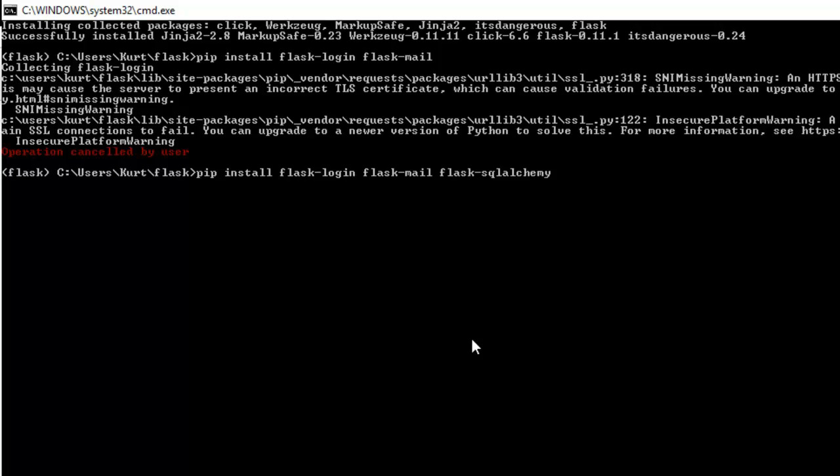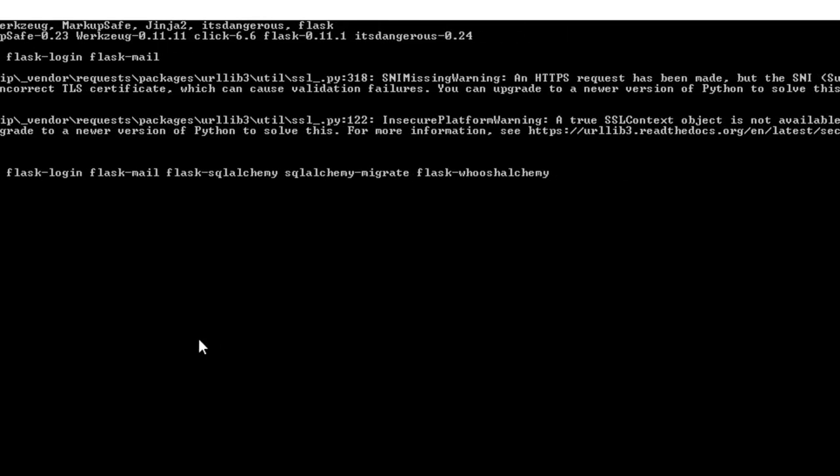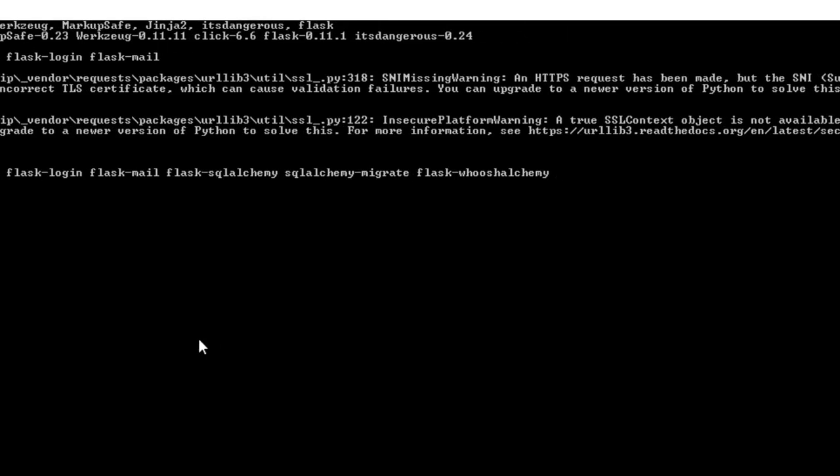He also lists some other ones that we won't be using because we're going to use a different authentication system. But flask SQL alchemy and then the next one is going to be SQL alchemy migrate flask whoosh alchemy, make sure I spelled that right, flask WTF, flask babble. I'm going to say babble. I think that's how you say that.